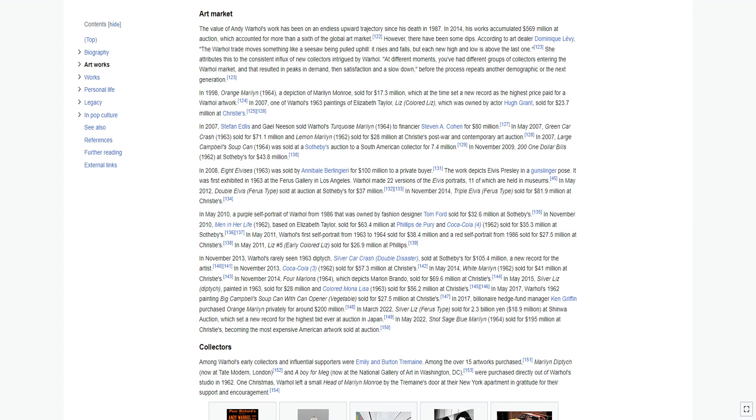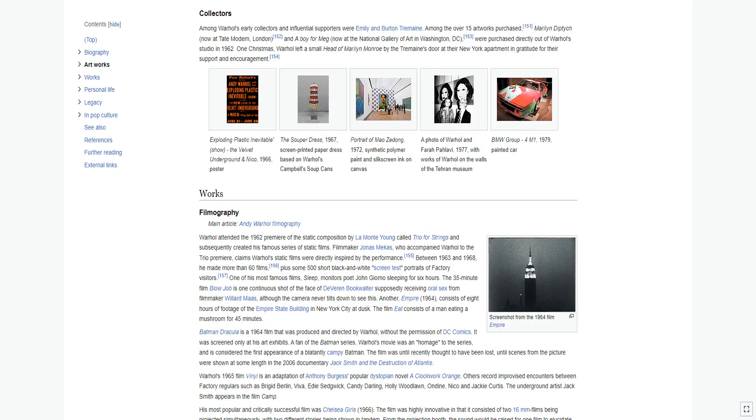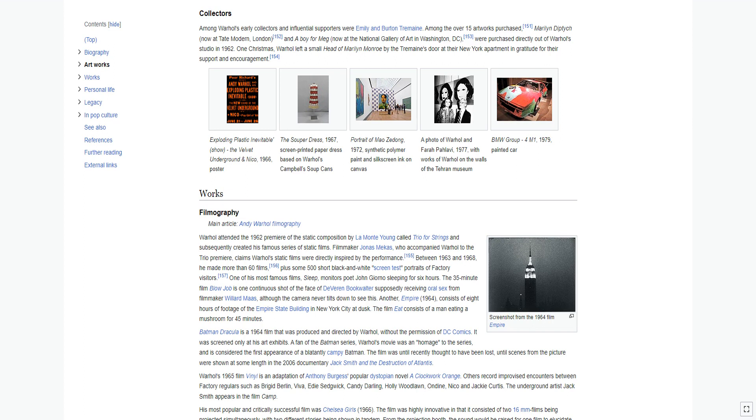In May 2022, Shot Sage Blue Marilyn 1964 sold for $195 million at Christie's, becoming the most expensive American artwork sold at auction. Among Warhol's early collectors and influential supporters were Emily and Burton Tremaine. Among the over 15 artworks purchased, Marilyn Diptych, now at Tate Modern London, and A Boy for Meg, now at the National Gallery of Art in Washington, D.C., were purchased directly out of Warhol's studio in 1962. One Christmas, Warhol left a small head of Marilyn Monroe by the Tremaine's door at their New York apartment in gratitude for their support and encouragement.